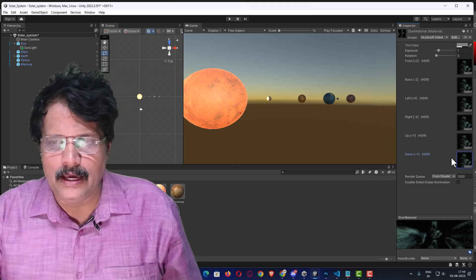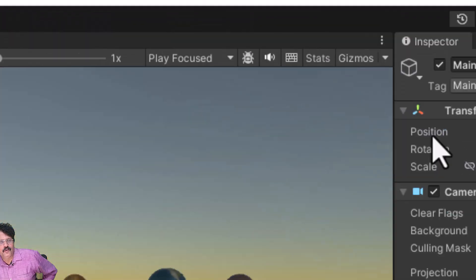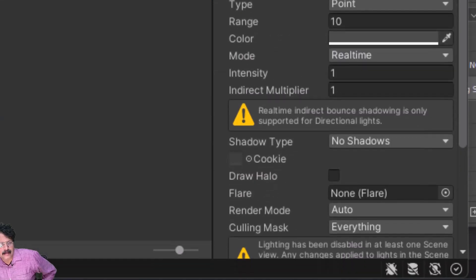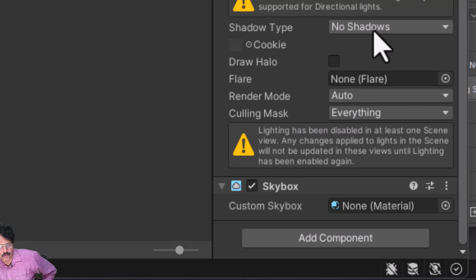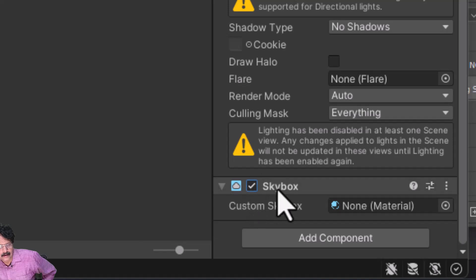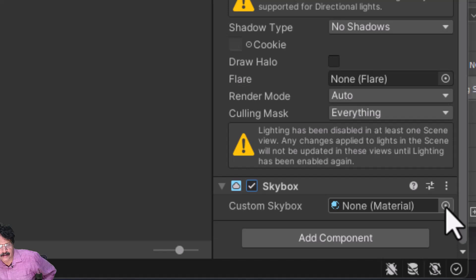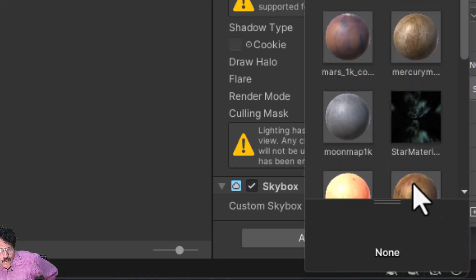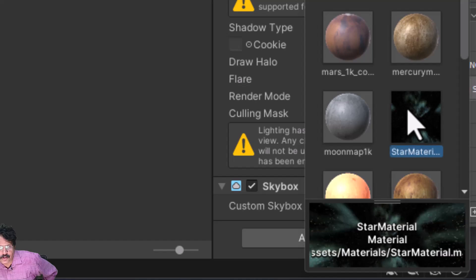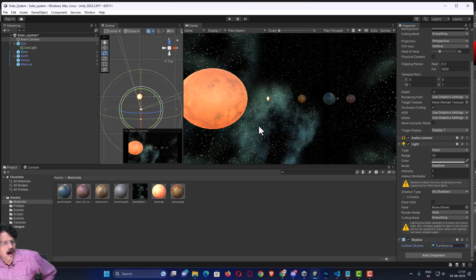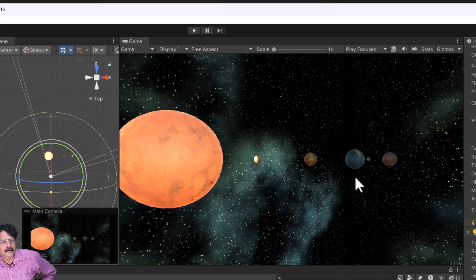In the main camera, I will find the Camera component and scroll down to the Skybox option. The skybox is enabled and it has a Custom Skybox field. I will click on it — no material is set yet — and select the star material. When I select the star material, our background has totally turned into stars.